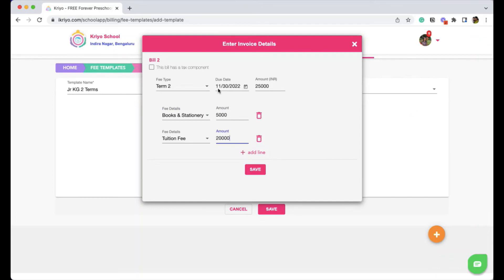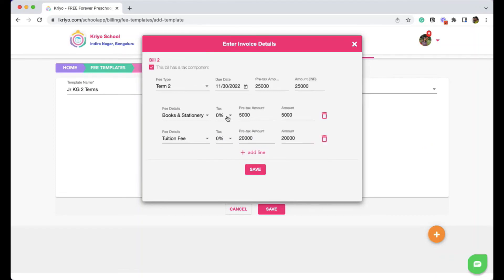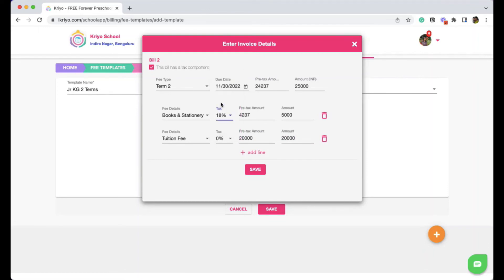It's up to you whether you want to give a breakup or not. In case if it has a tax component, you can click on the checkbox here and select what is the tax percentage that is applicable. And click on save.